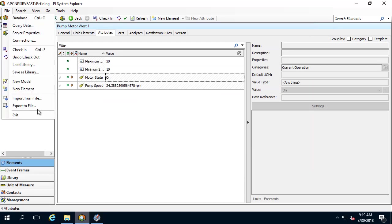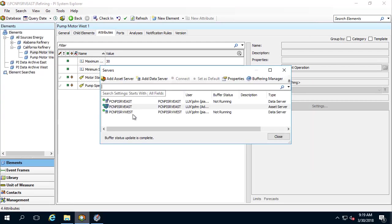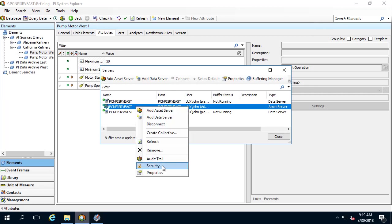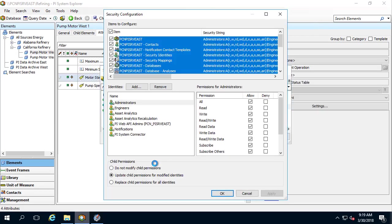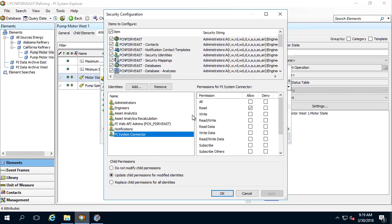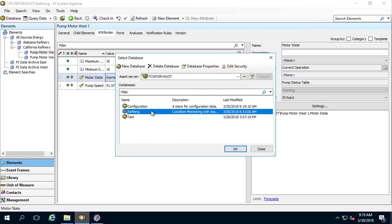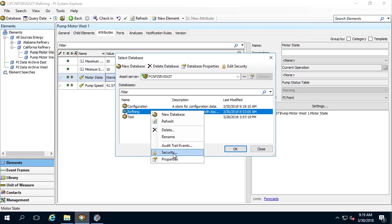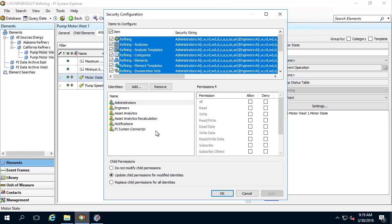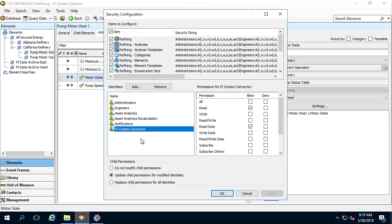Let's go to File, Connections, right-click on the source AF Server, and go to Security. As you can see, we give PI System Connector read access on the server level. Let's also go to Database and right-click on the AF database, then select Security. As you can see, the PI System Connector has read and read data for all the items in this AF database.